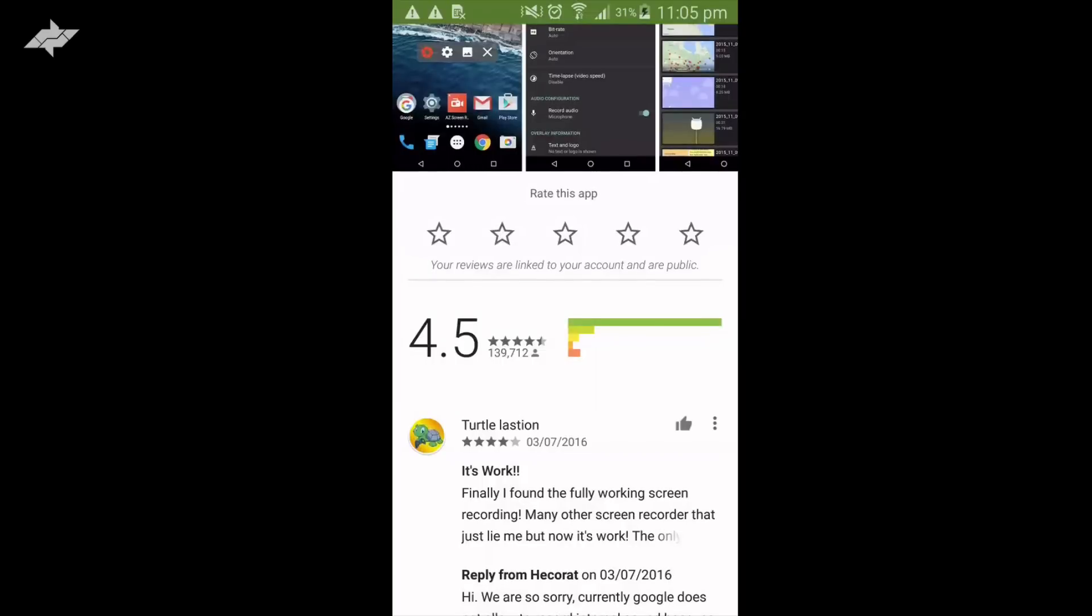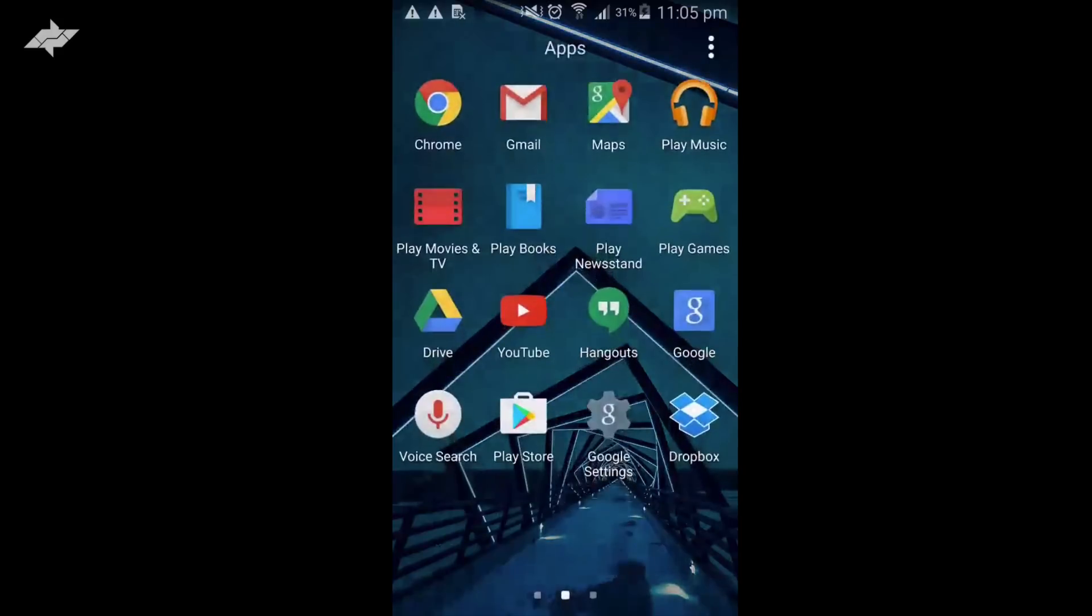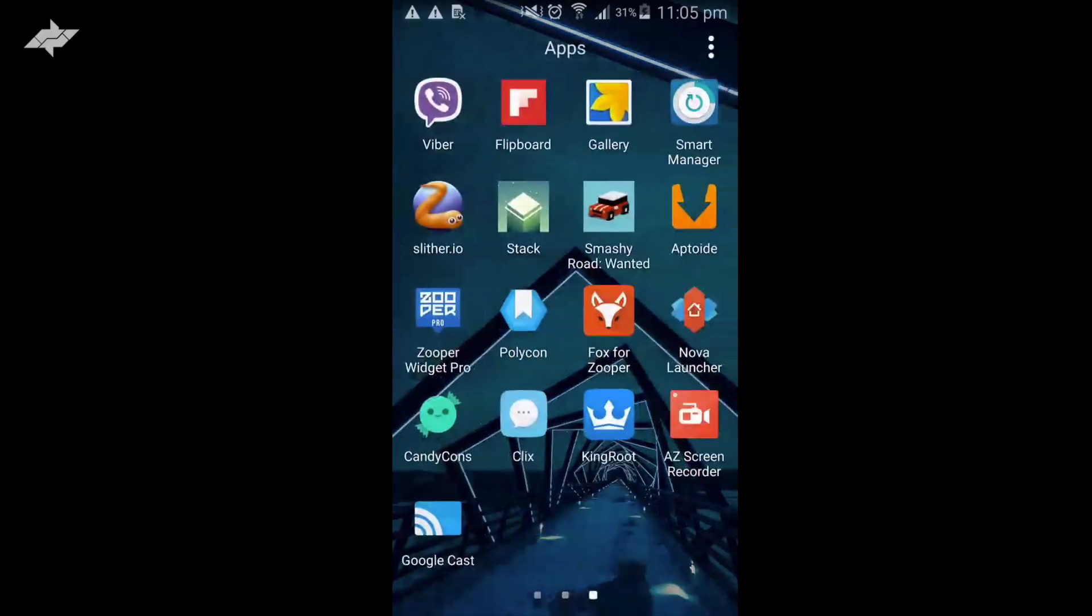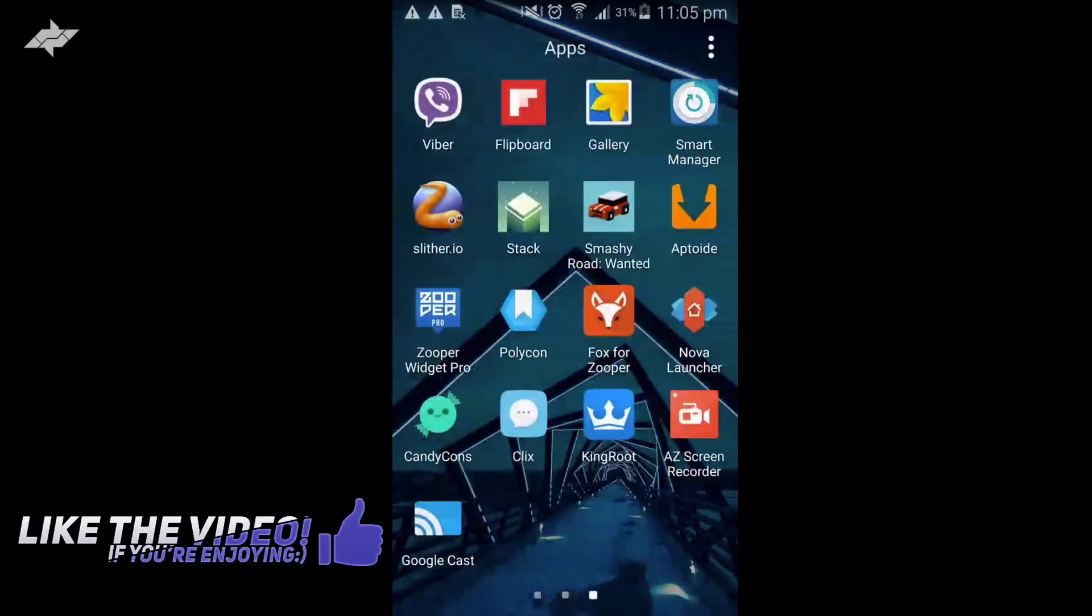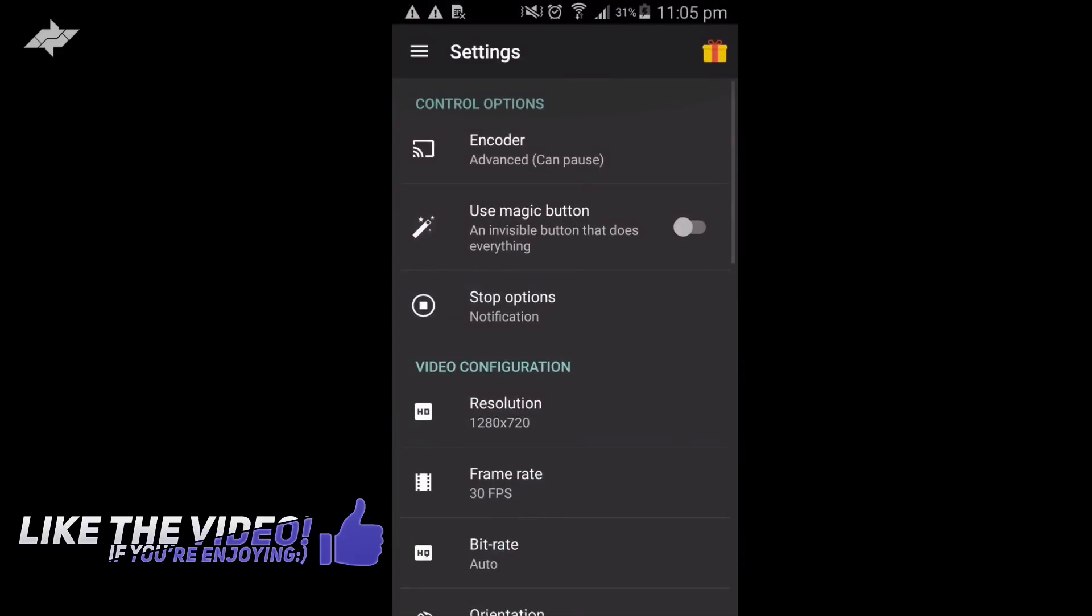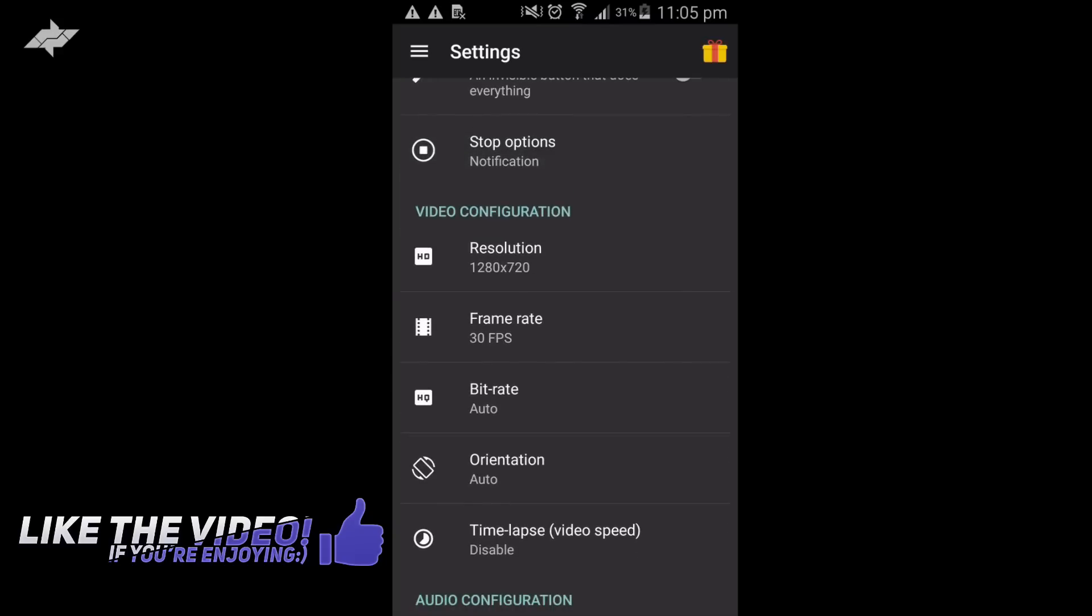I'm going to go to my applications to show you how to use this application. If you press on the app icon, as you can see, it will open your settings. This is my settings to record my videos.